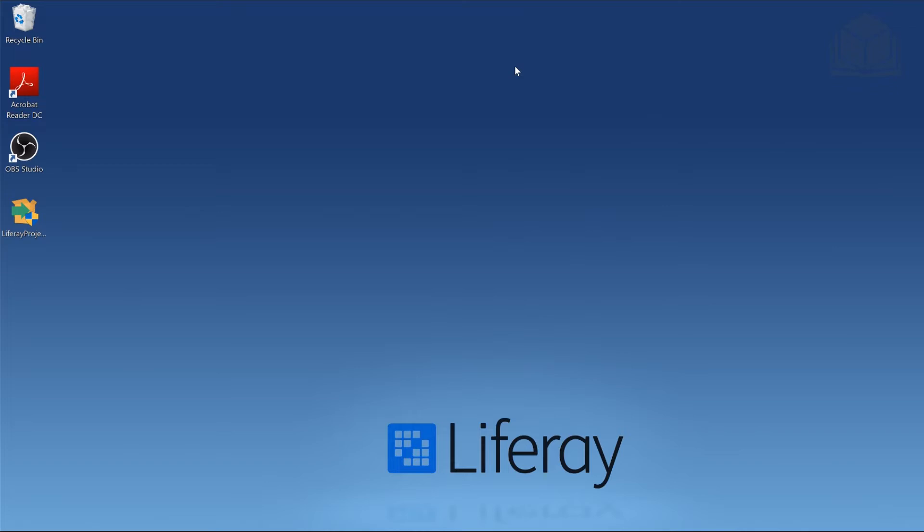Beforehand, I also created a folder called Liferay. If you've been going through some of the other trainings, you might already have a Liferay folder. You're going to want to make either another folder or empty out that Liferay folder. It's very important that the folder called Liferay is empty, if you are indeed going to use that folder. So with all of those prerequisites, let's go ahead and get started.